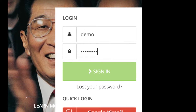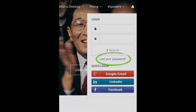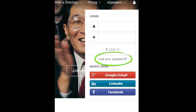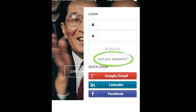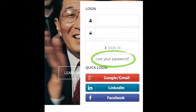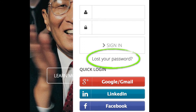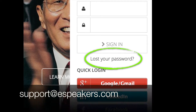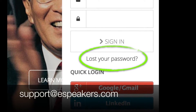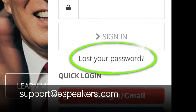If you're not sure what your eSpeakers username and password are, use the lost password control, which will send those to you via email. If you're still stumped, send a note to support@eSpeakers.com and we'll help you recover your account info.